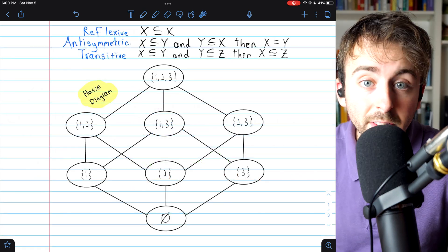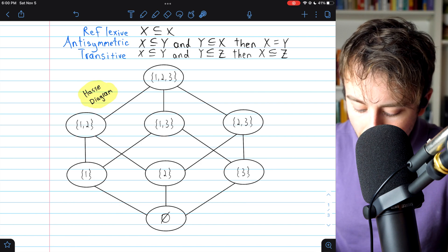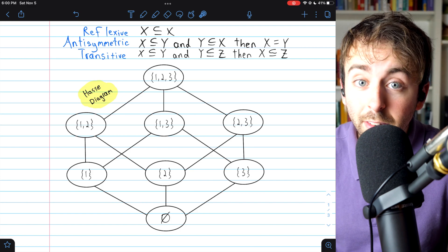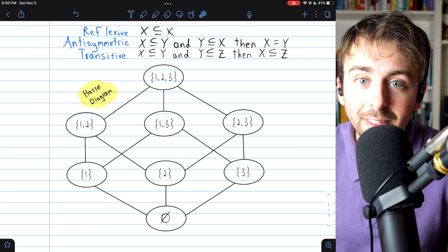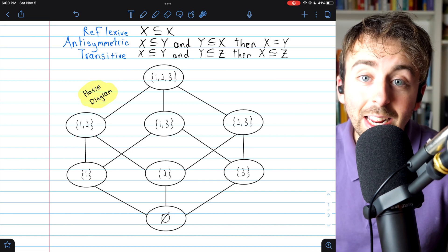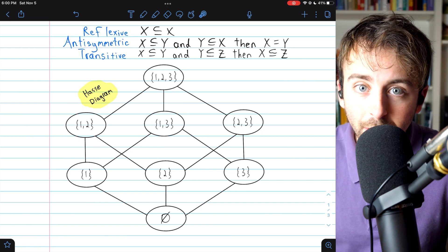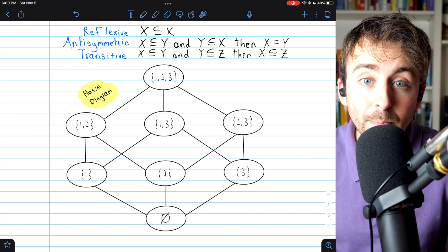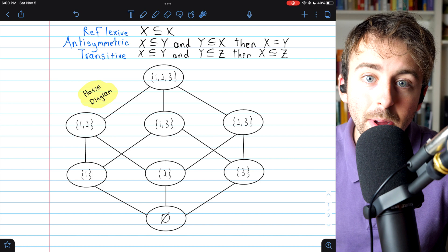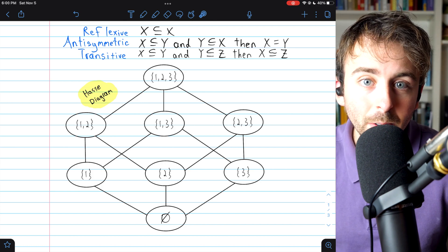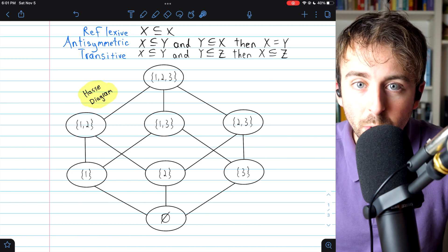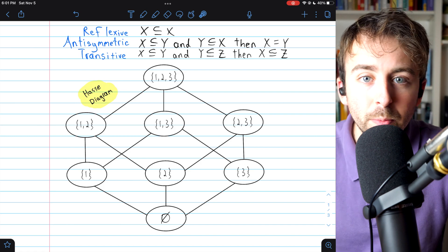This is in contrast to our first example. In that example, the empty set was a minimal element at the bottom of its component, but it is also minimum — it relates to every single element in the partially ordered set. The original set S containing 1, 2, and 3 is also maximal — it's at the top — and it is maximum: everything relates to this set. If there is a minimum or a maximum, those will be unique in a partially ordered set, which is a straightforward proof I'll leave to you.